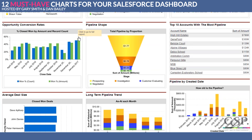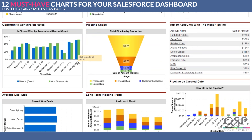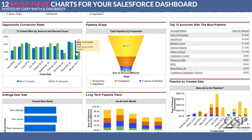This chart is telling you the conversion rate — specifically, for all of the deals that we won in January, what was the win rate by value and what was the win rate by count. So what was the percentage win rate by the number of opportunities and by the value of opportunities.